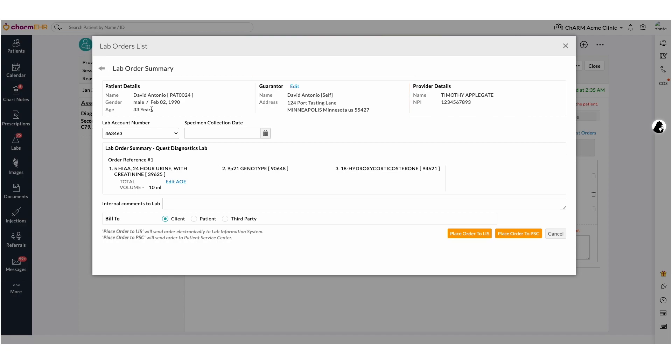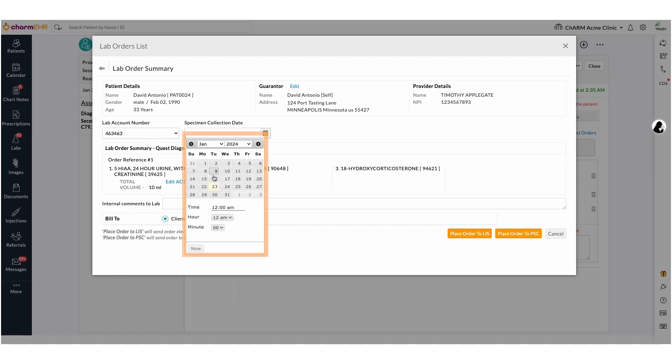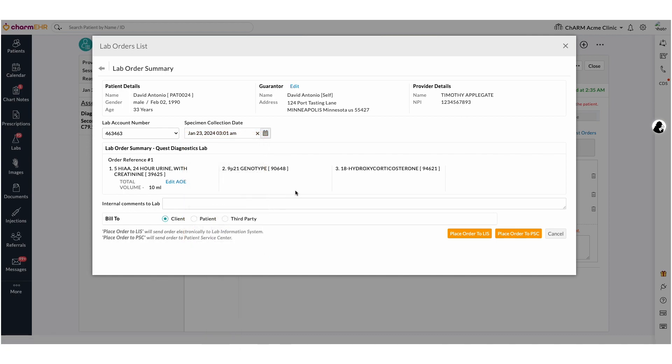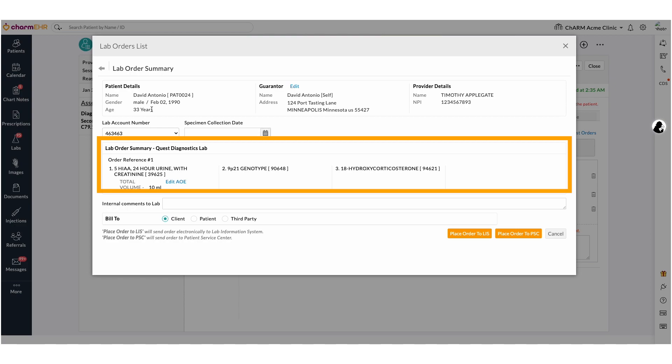If you have an in-house laboratory and are collecting specimens for the lab order, please fill out the specimen collection date and time. You can view AOE information and can make any necessary edits here.